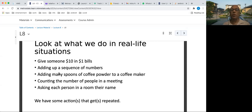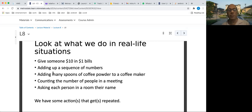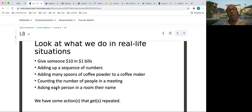In real life we also do loops without being explicitly aware of it. If you give somebody $10 in $1 bills, you are doing the same thing repeatedly. If you add up a sequence of numbers, you are processing them one after the other — adding each new number to an existing total is a loop. If you put coffee spoon by spoon into a coffee maker, you are doing the same action repeatedly until you think there is enough coffee. Or if you count people in a gathering, you are doing the same process — same action, repeatedly. Or if you ask each person in a gathering 'what is your name?', you are repeating the same question for every person.